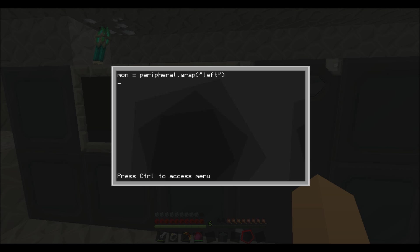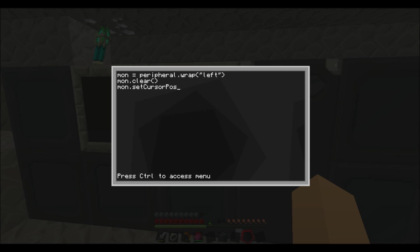And then you want to type in mon.clear like that. And then you want to type in mon.setCursorPosition.